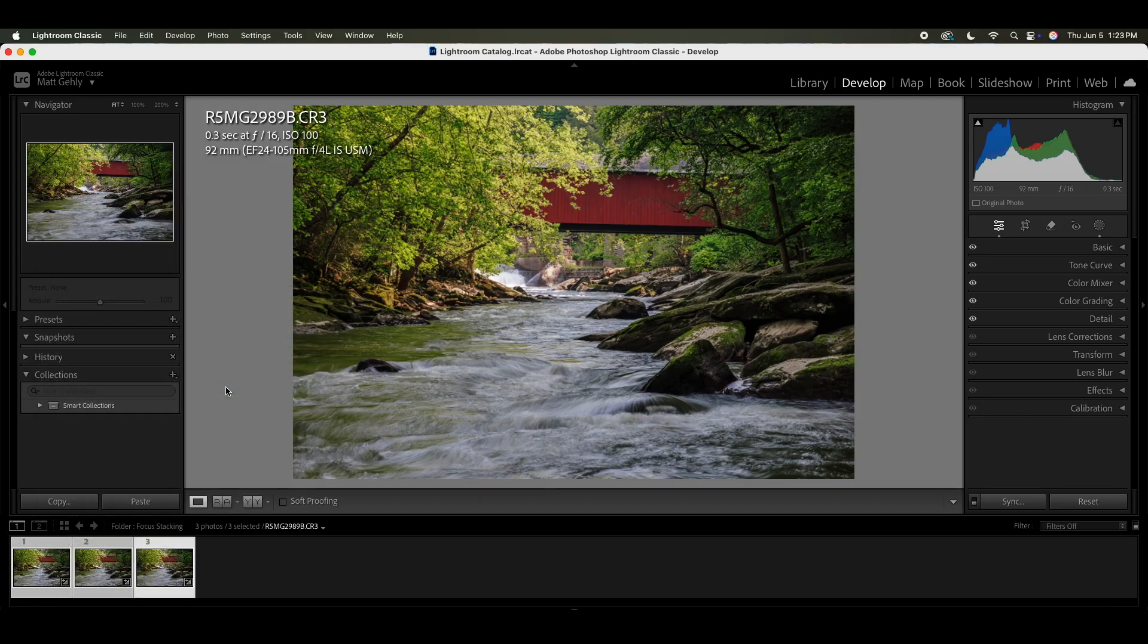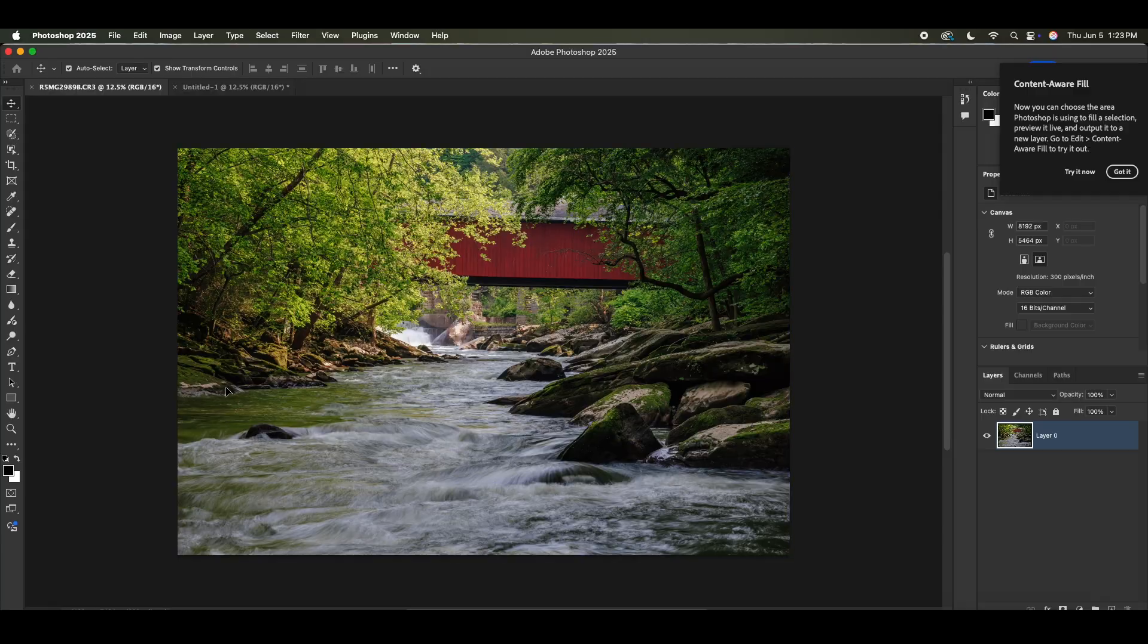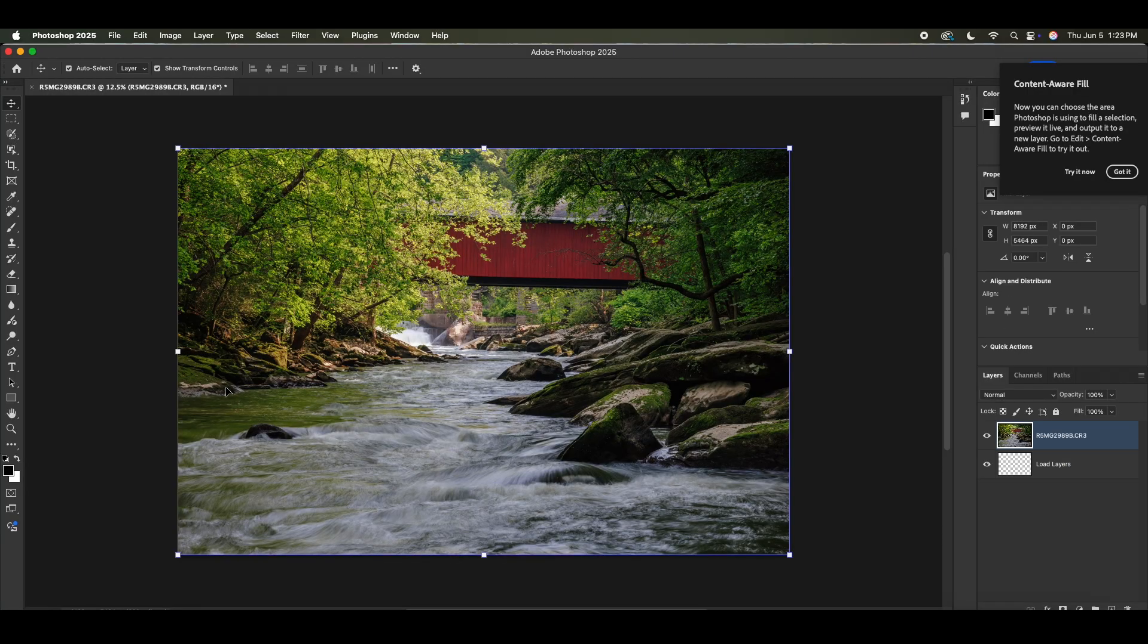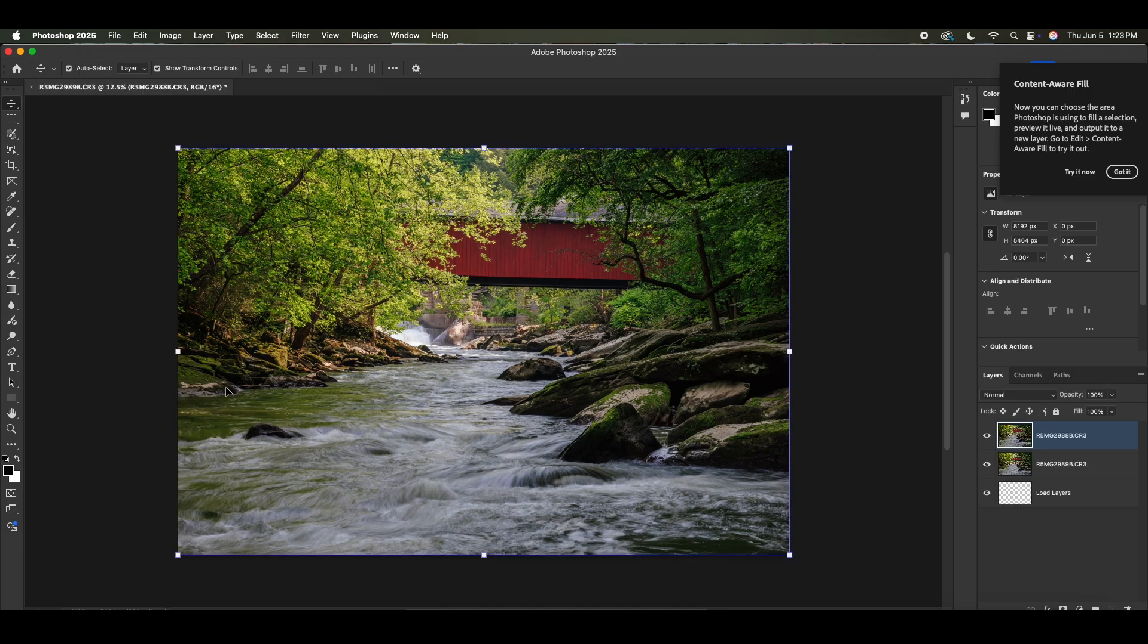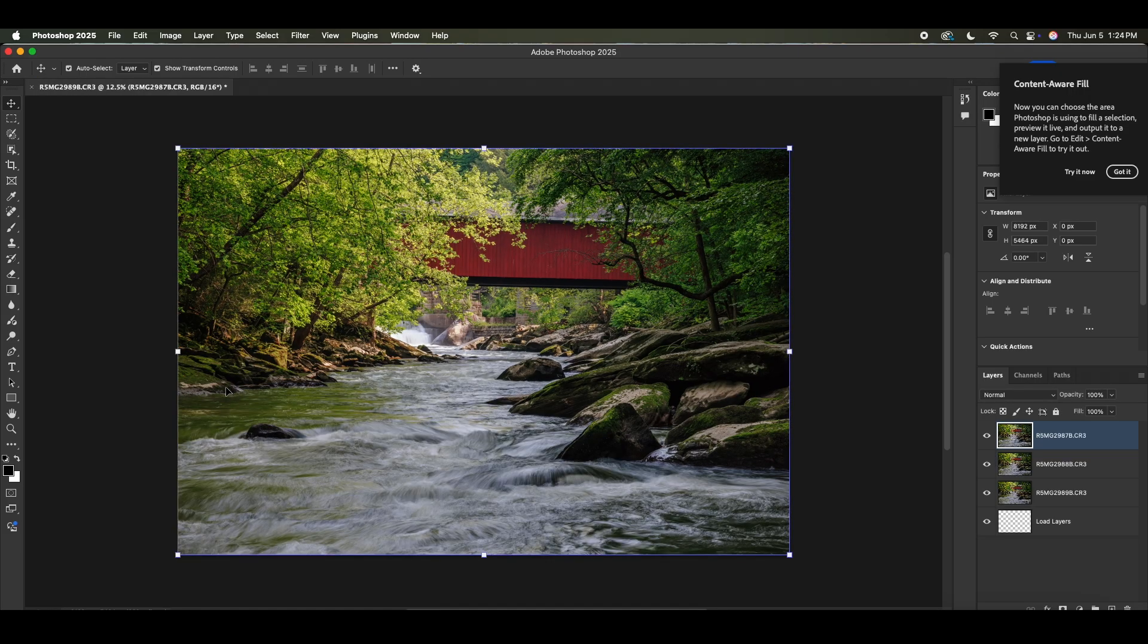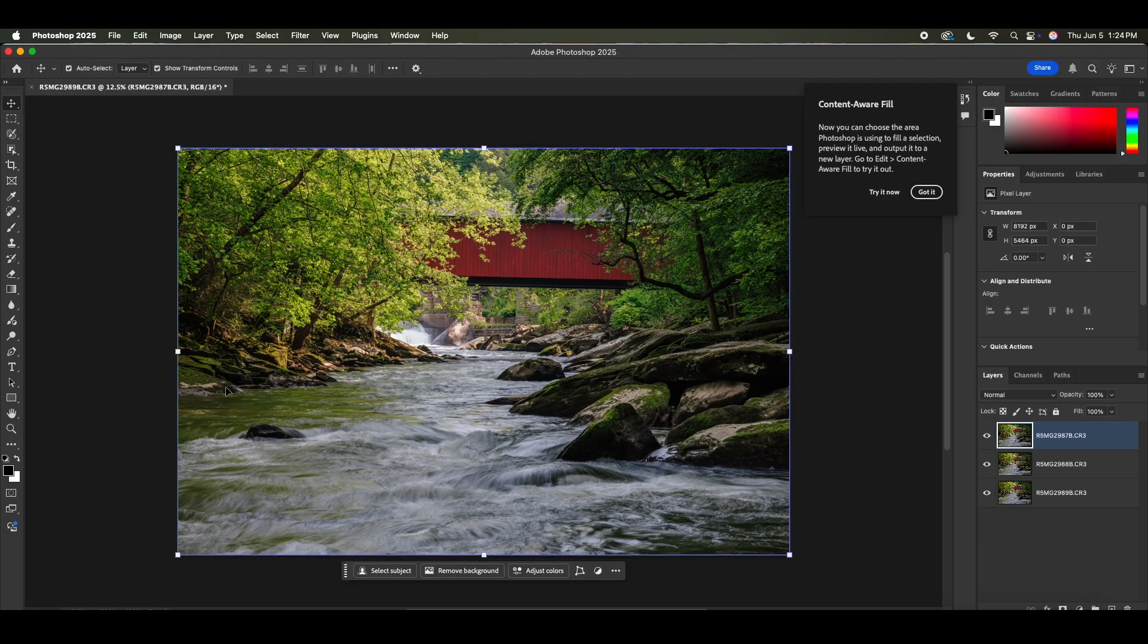So I click that and Photoshop is going to open up all three of those images as layers, and it's going to give us the option to bring them together now or the ability to bring them together now.